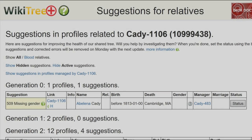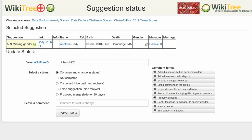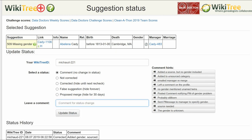Return to the Suggestions report and on the far right, click on Status. On the Suggestions status page, make sure your WikiTree ID is showing. Of the five status options, choose one — in this case, Corrected. Leave a comment from the suggestions or make one of your own. Click the Update Status button. The last screen shows the status history has recorded your changes.